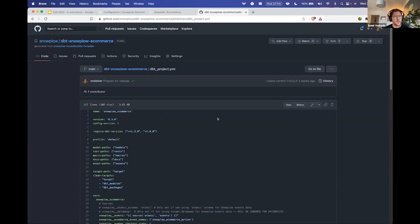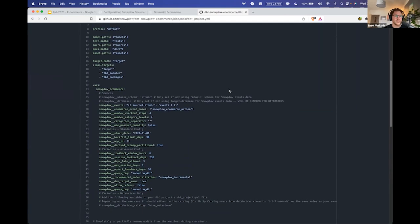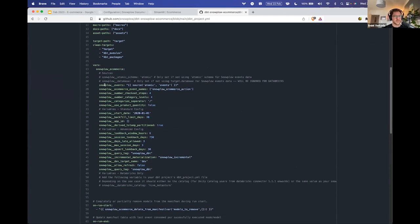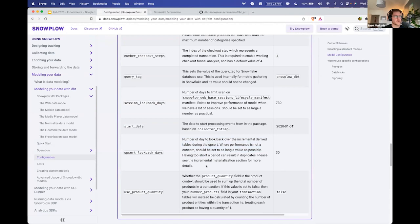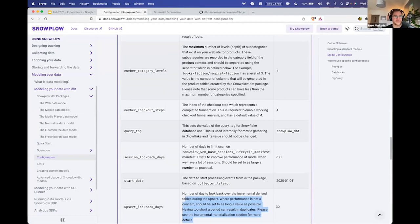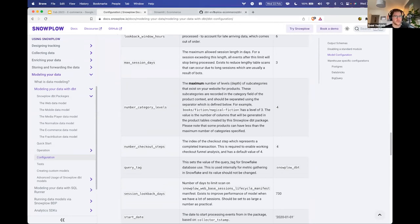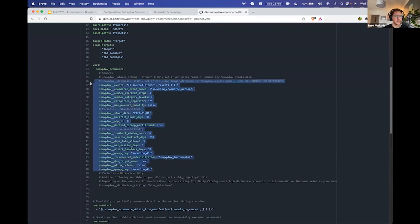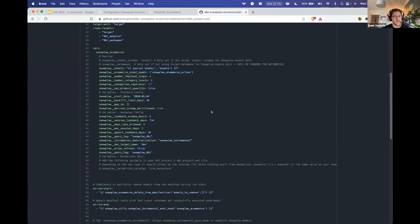In our Snowplow organization on GitHub, we have the dbt-snowplow-ecommerce repository — it's public, anyone can look at it. Here are all the different variables listed that you can modify to change the behavior of our e-commerce package. They're also written in the docs with a verbose description of each variable's definition and default value. If you just want to see at a high level what you can play around with, this is everything. If this is your first exposure to something like dbt, you can also use this repository to get an idea of how to potentially structure your own dbt projects for internal data modeling.